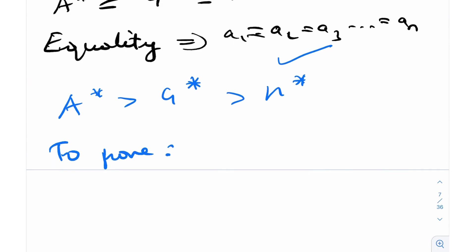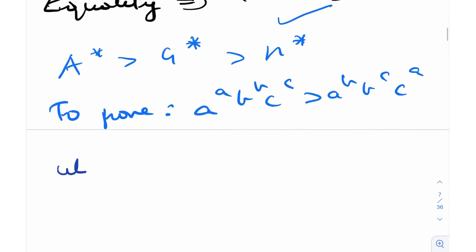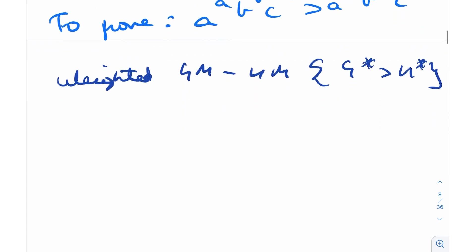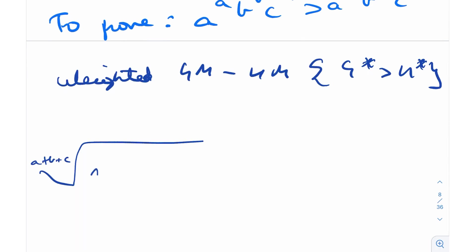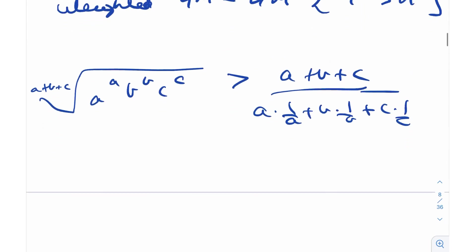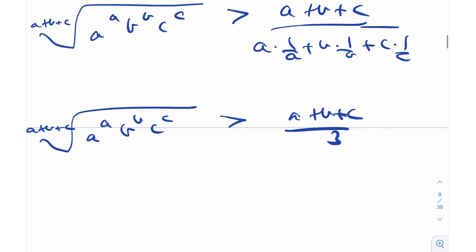We need to prove A^A · B^B · C^C > A^B · B^C · C^A. First, I'll use the weighted GM-HM inequality, i.e., G-star > H-star. This gives us the (A+B+C)-th root of A^A · B^B · C^C is greater than (A+B+C) divided by (A·(1/A) + B·(1/B) + C·(1/C)), which simplifies to (A+B+C)/3. Label this as Result 1.